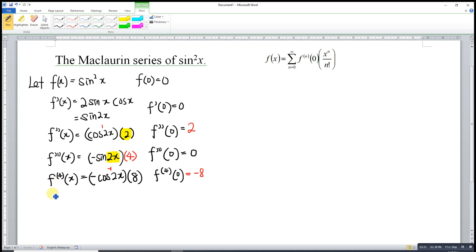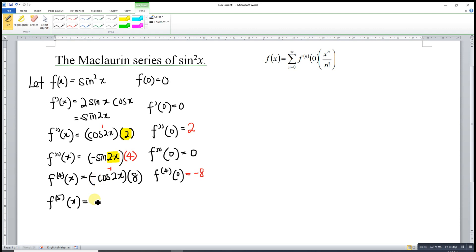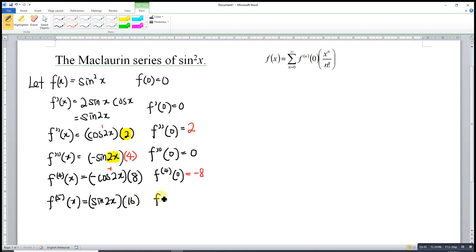Then we continue to differentiate. For the fifth time, differentiating cos is negative sine, but negative times negative becomes positive. So we have sine(2x). Differentiating 2x gives two, times eight is sixteen. Substituting zero, sine(0) is zero, so we have zero.